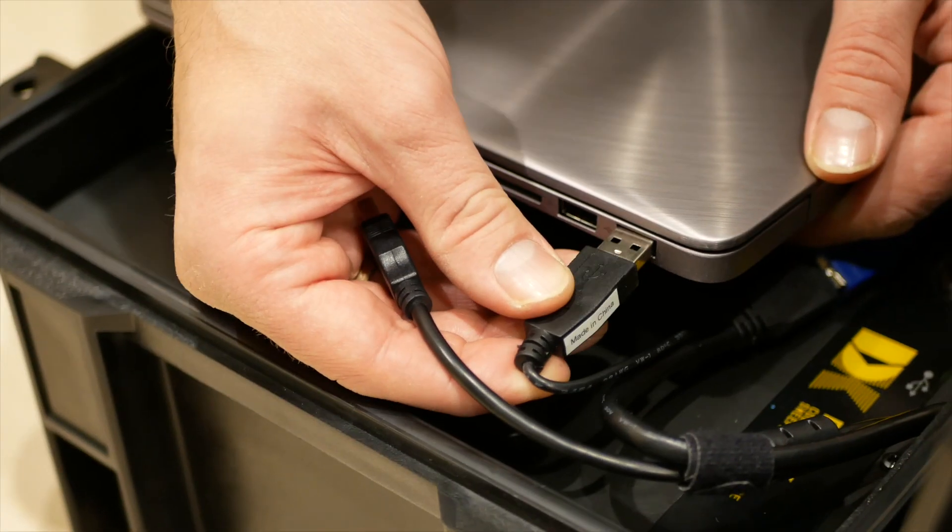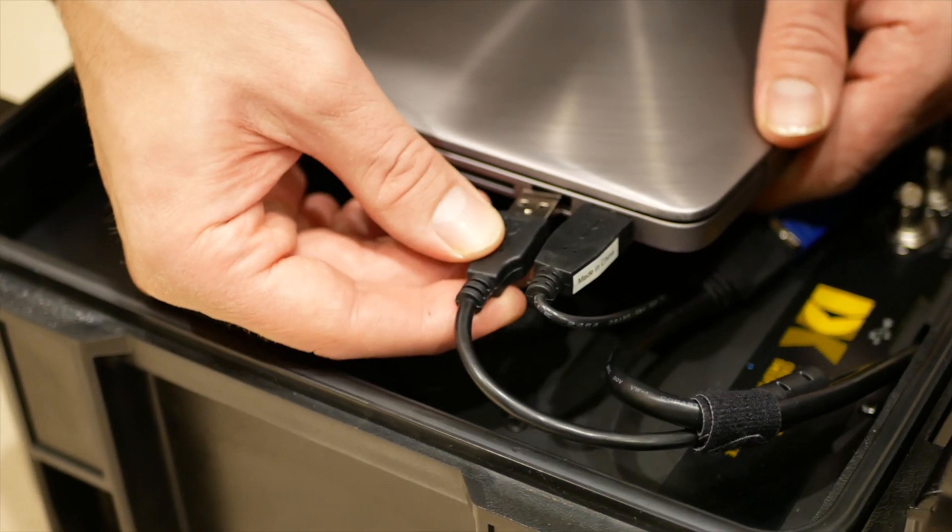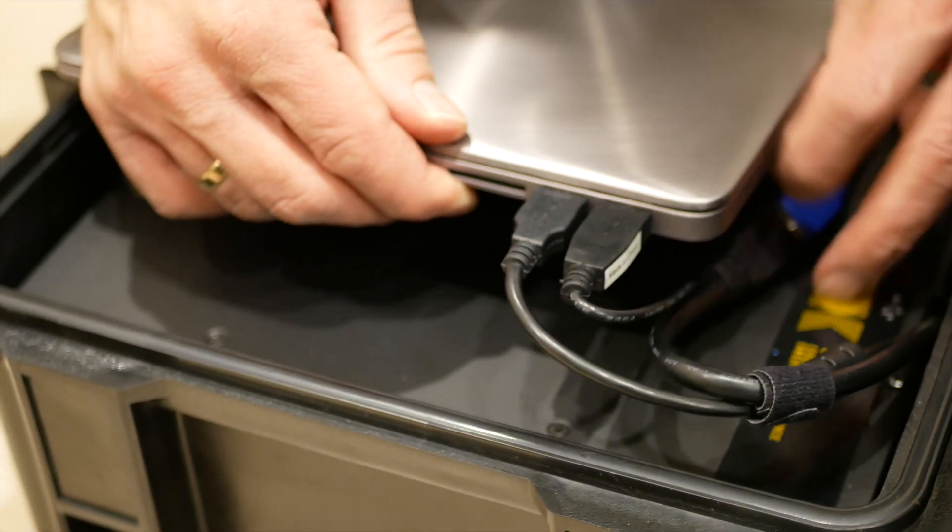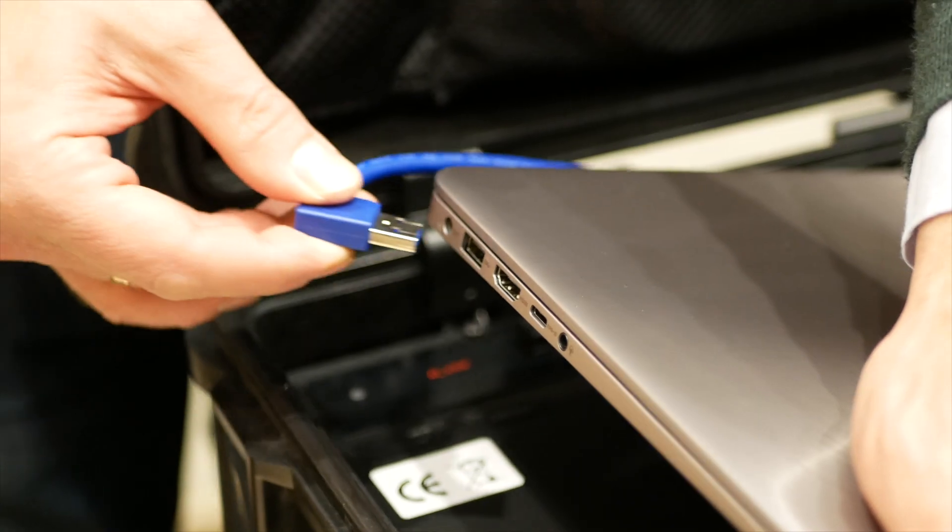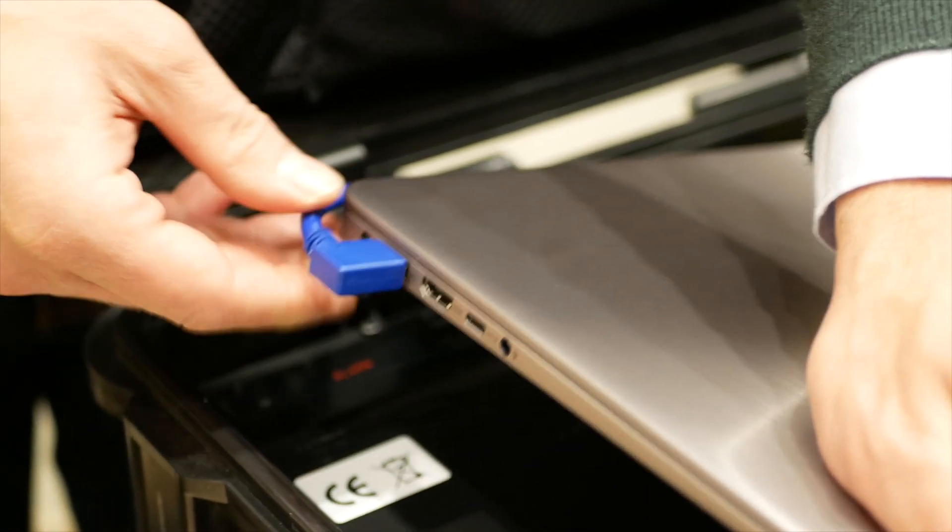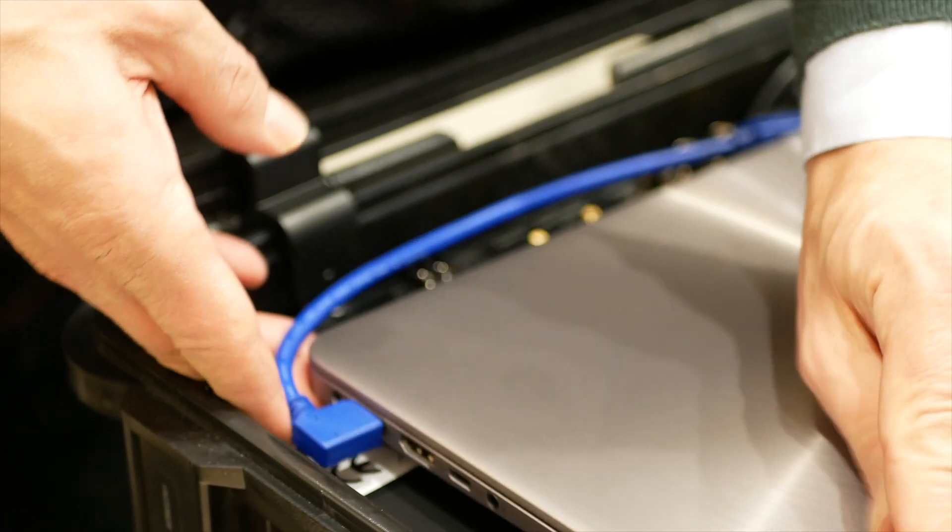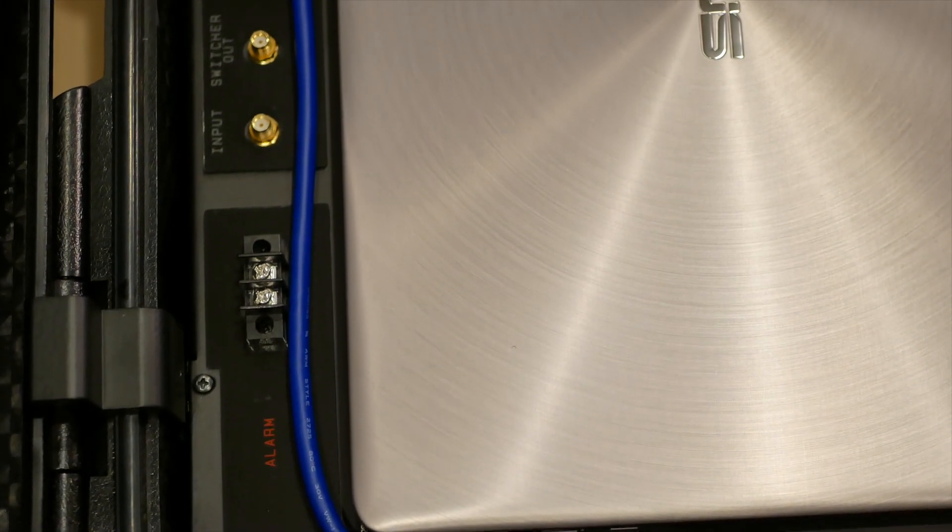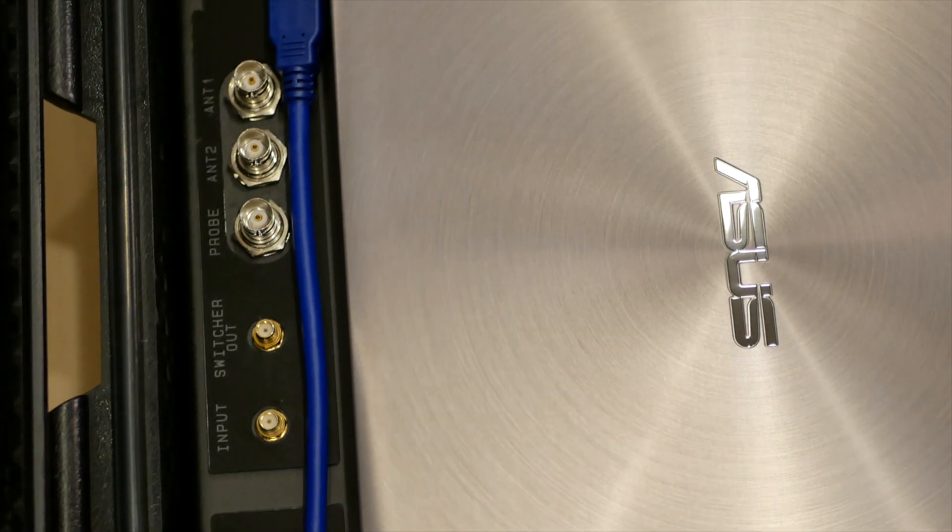After the software has been installed, connect the USB cables. Make sure that the main thick USB 3 cable is plugged into the corresponding USB 3 socket of the laptop. The other two connectors can be connected to any USB ports.